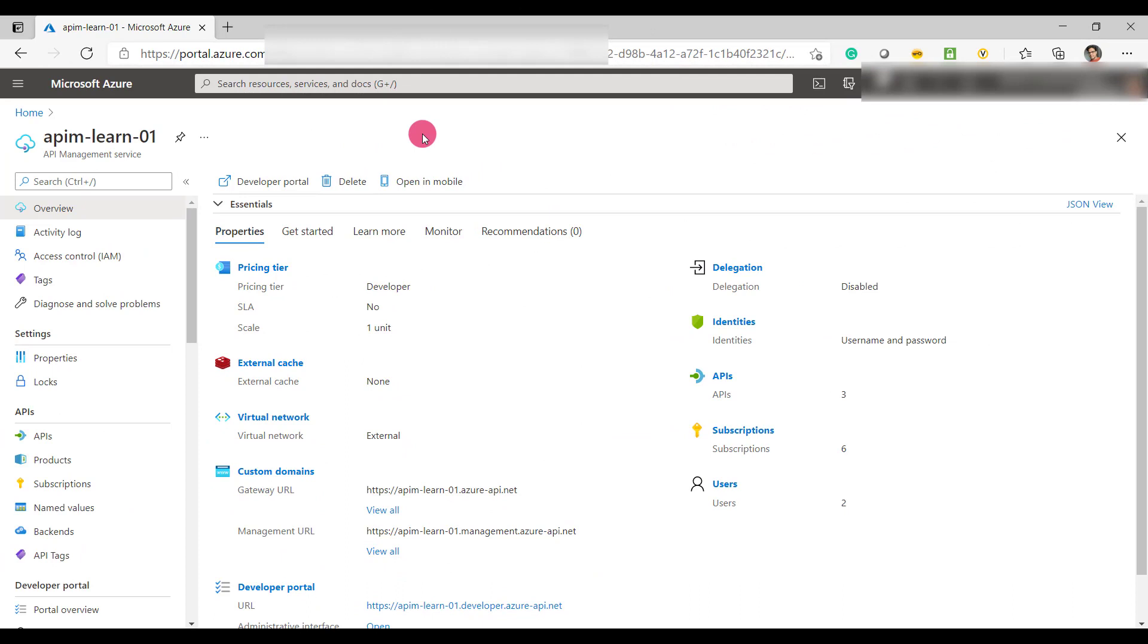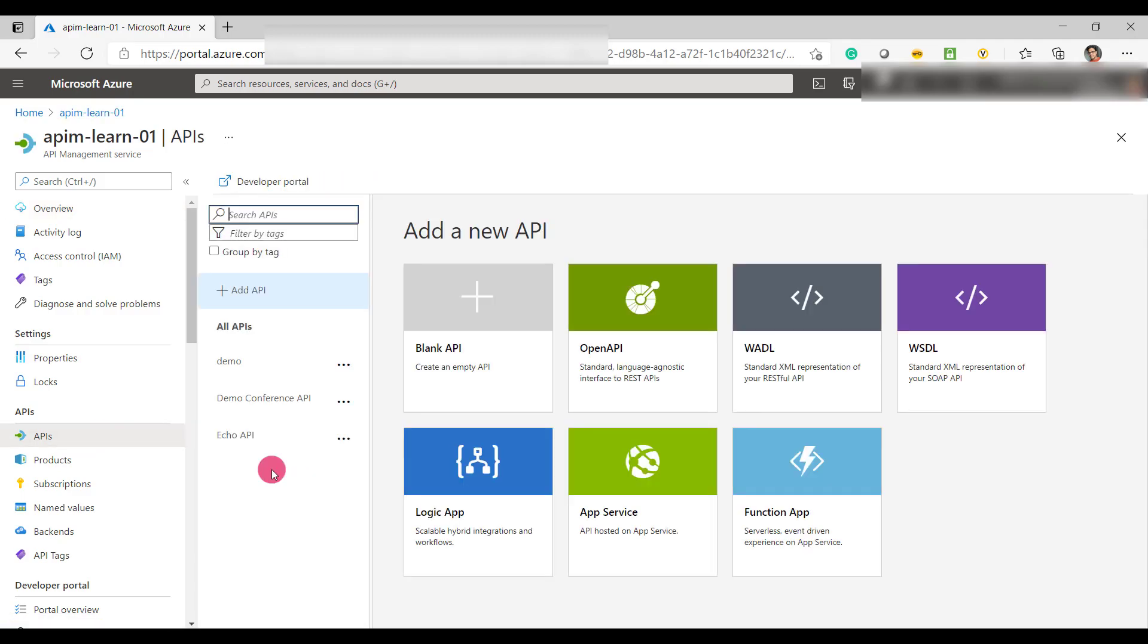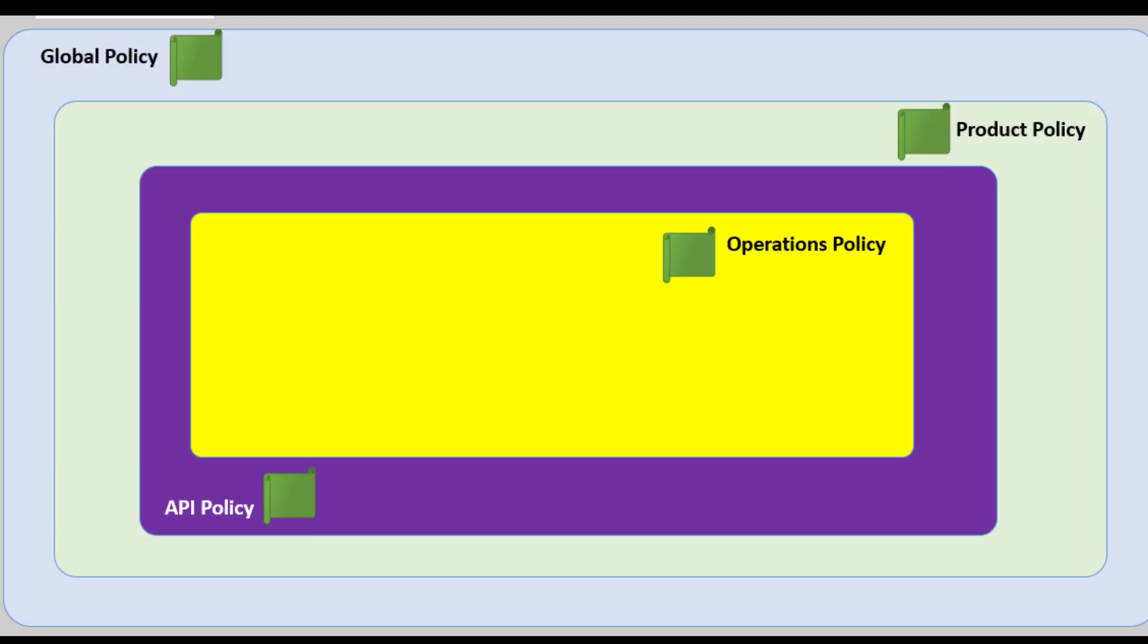I'm in the Azure portal where we have our API management. Now I'll go to the APIs. Policies in API management can be defined at various levels. For example, you can define the policies at the API level, at the product level, or at the global level.